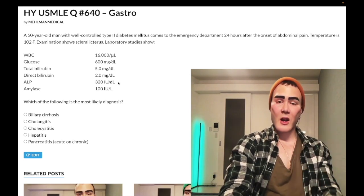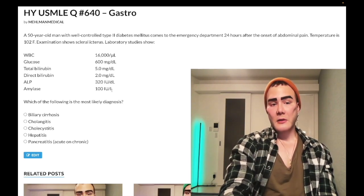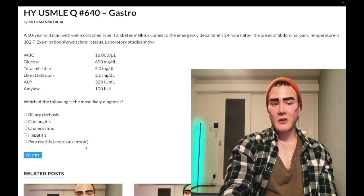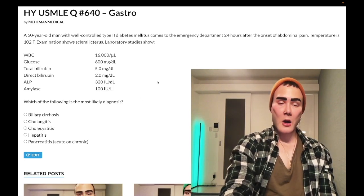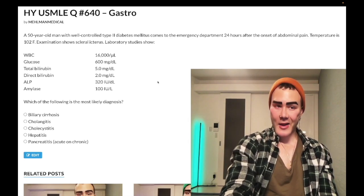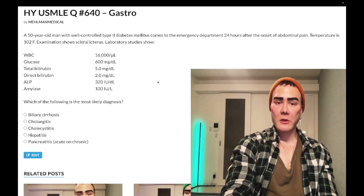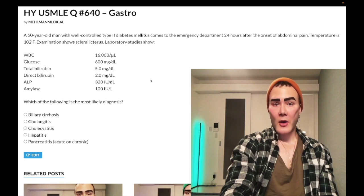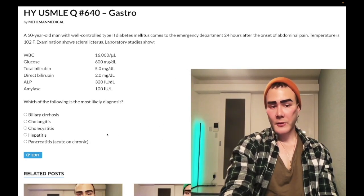Choice E, pancreatitis, is wrong. Amylase is not elevated, ruling out acute pancreatitis — and on NBME questions they often just give amylase rather than lipase. Chronic pancreatitis would present with steatorrhea in a patient with alcoholism, cystic fibrosis, or history of pancreatectomy — essentially pancreatic burnout from repeated acute episodes. In that case, pancreatic enzymes would not be elevated. There's no steatorrhea, no alcoholism, and it's not the classic demographic here.